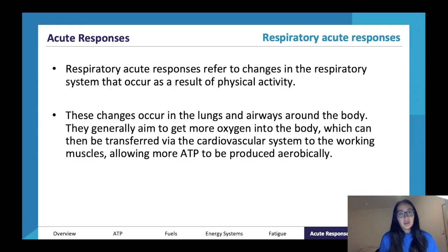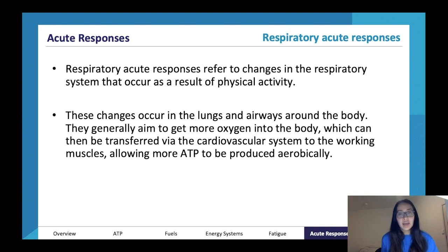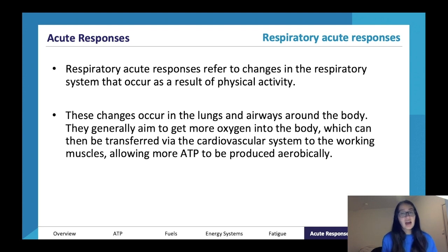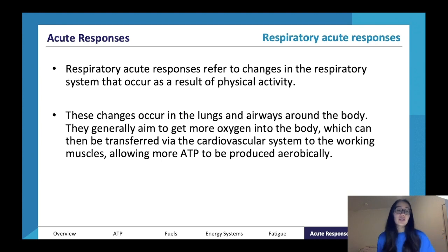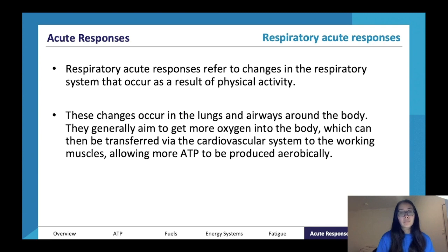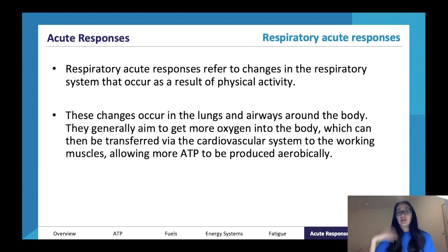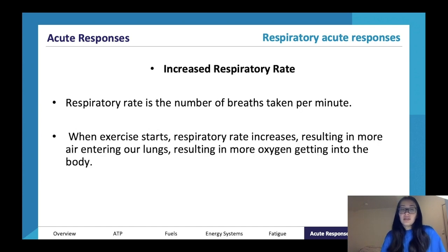We'll look at respiratory acute responses. These refer to changes in the respiratory system that occur as a result of physical activity. These changes occur in the lungs and airways around the body and generally aim to get more oxygen into the body, which can then be transferred via the cardiovascular system to the working muscles, allowing more ATP to be produced aerobically. Respiratory just refers to breathing systems — the lungs.